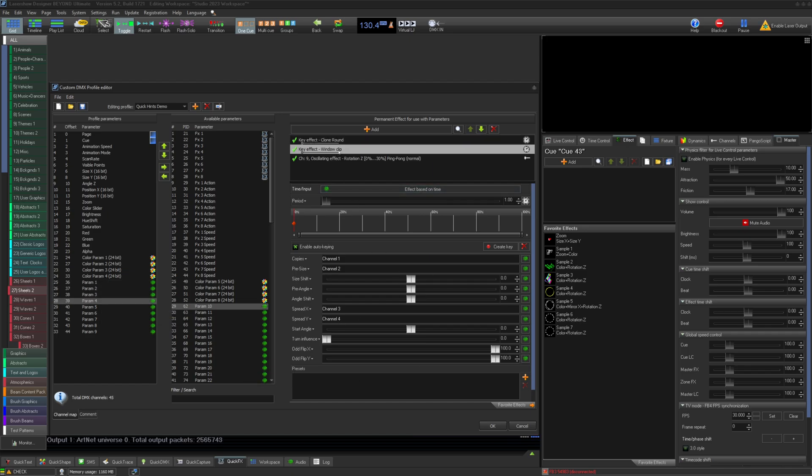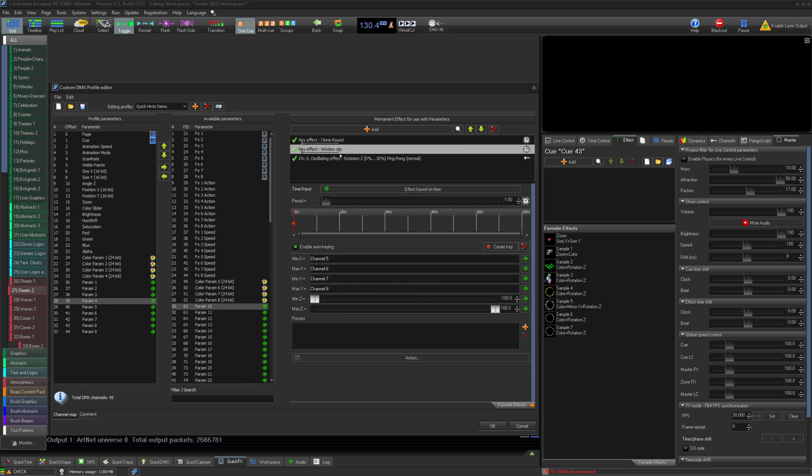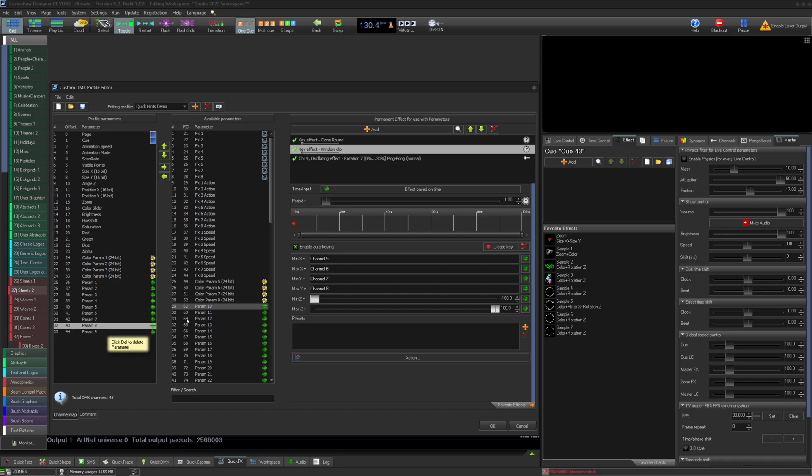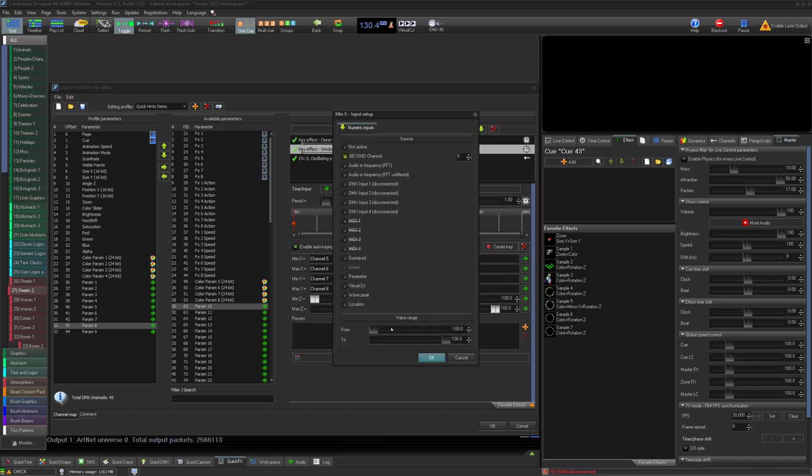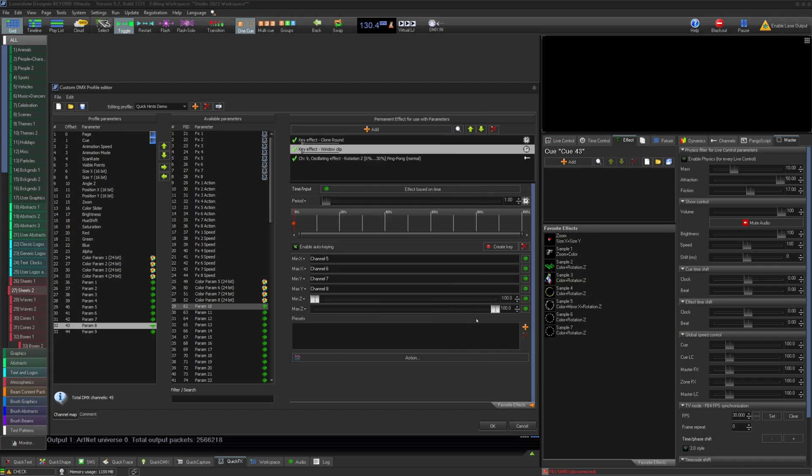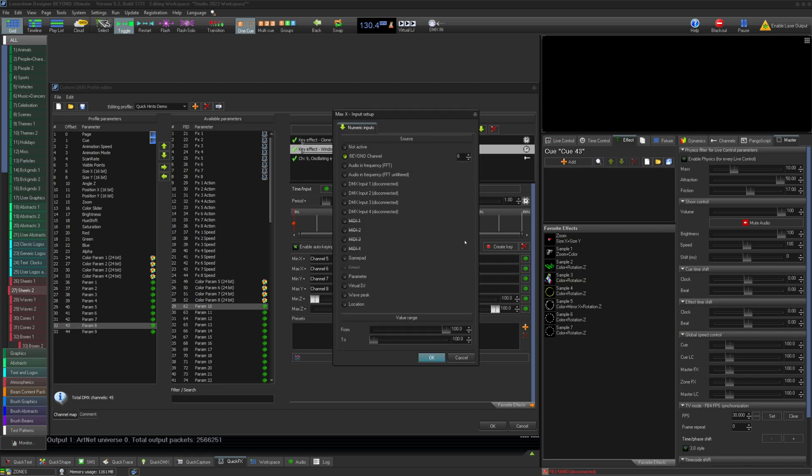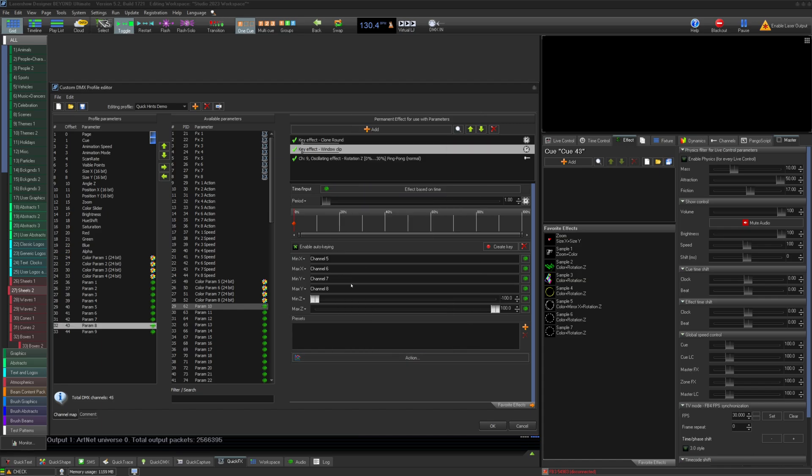For mimicking framing shutters, you can use an effect like window clip, which allows you to clip content in and out from X, Y, and Z. In this case, we have set min and max x-axis to Beyond parameters 5 and 6 and min and max y-axis to Beyond parameters 7 and 8, giving us a 4-way framing shutter in our DMX profile.